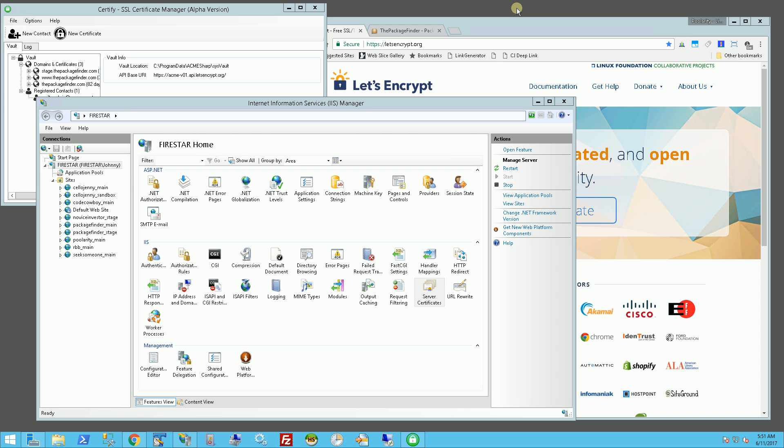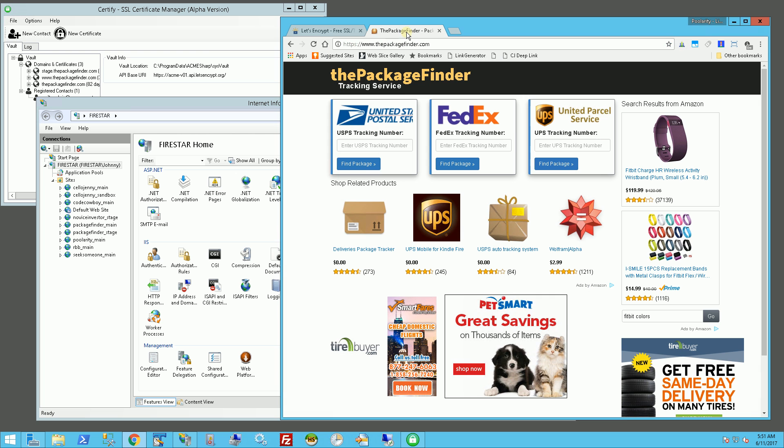Hi, so I want to talk a little bit about the free SSL certificates I get for my websites. You'll notice here I have a website that I own called thepackagefinder.com.